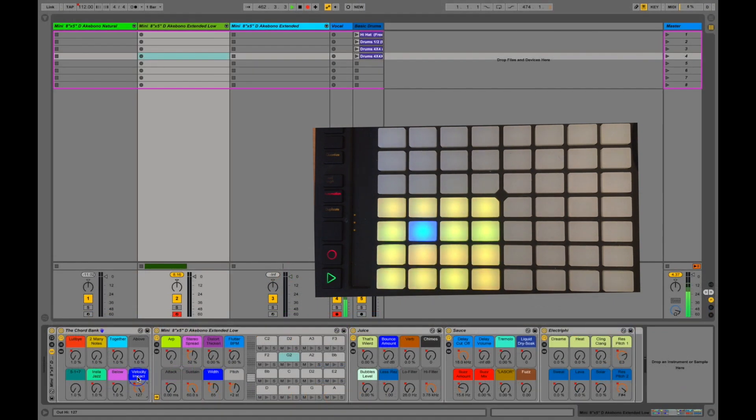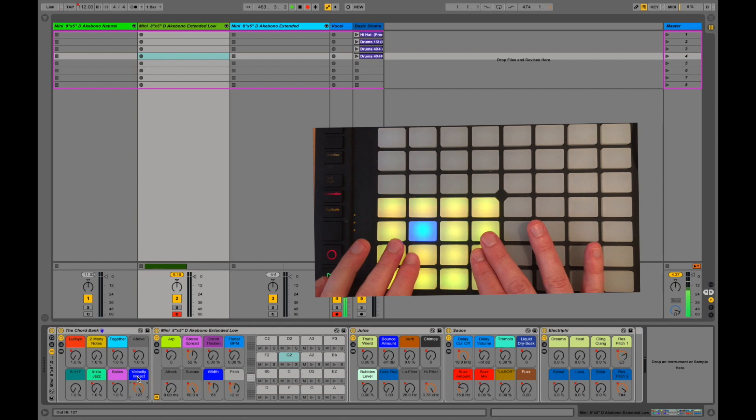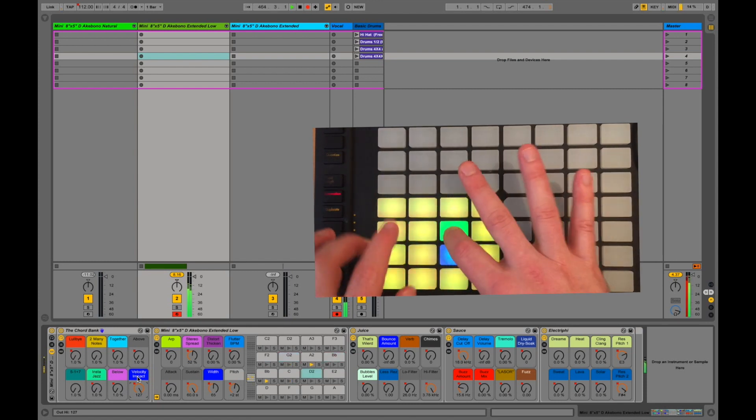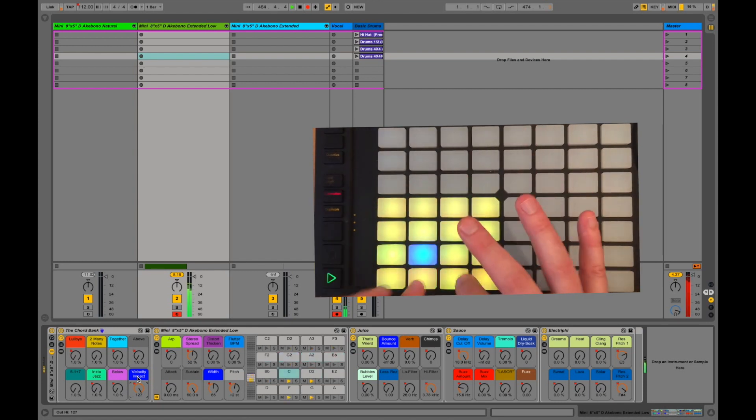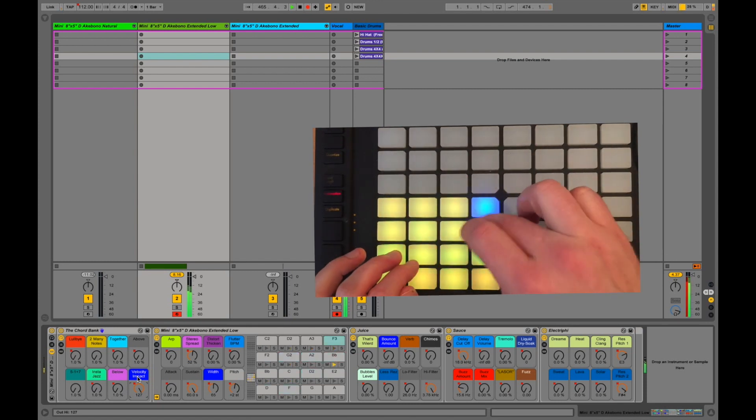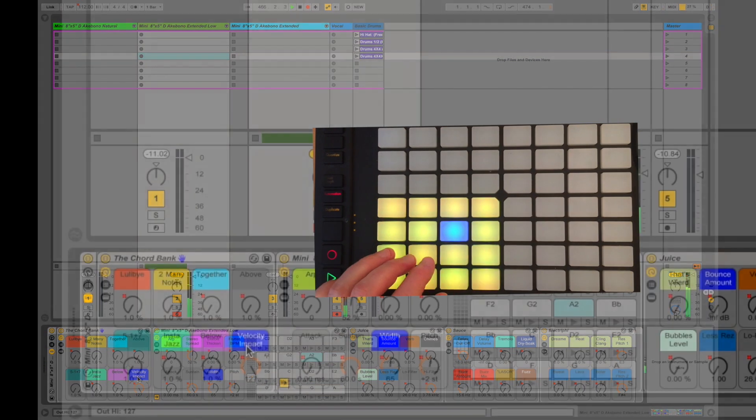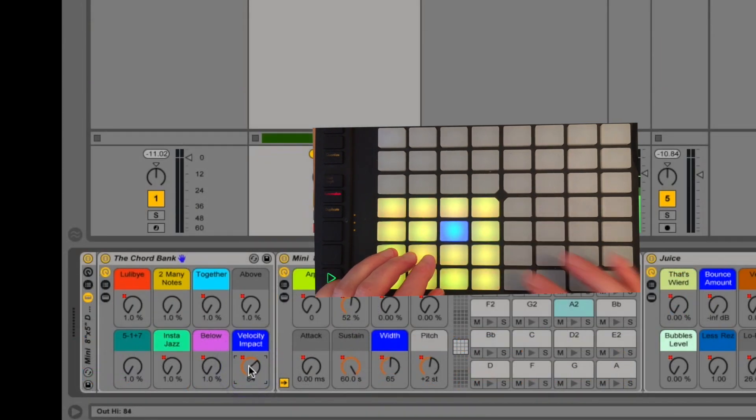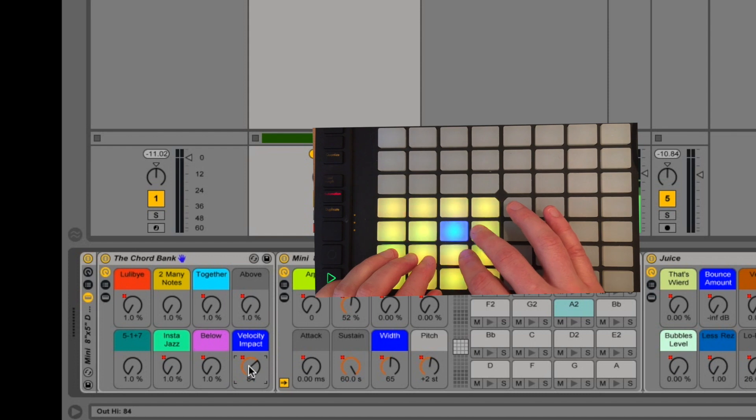Velocity impact can be really useful. Sometimes when you're playing this, you can get really into it and start pounding on the drums. And you can get that big clank. If you turn down velocity impact, you can hit it just as hard as you want, but you won't get to the full velocity.